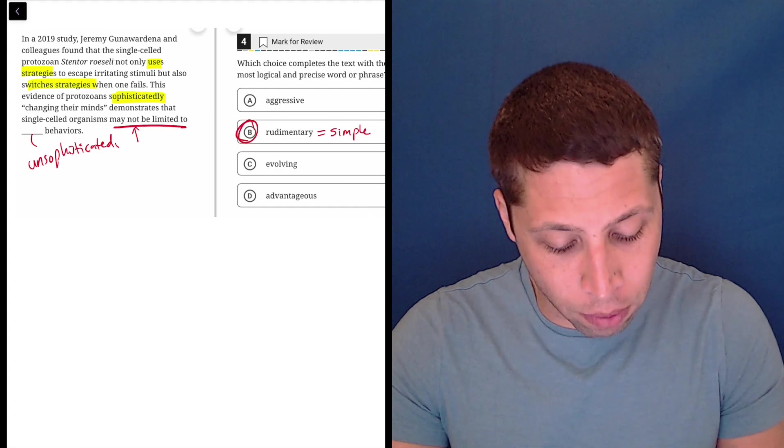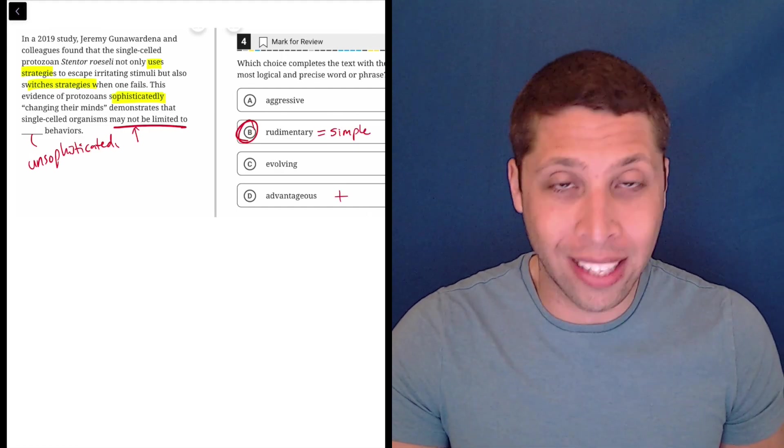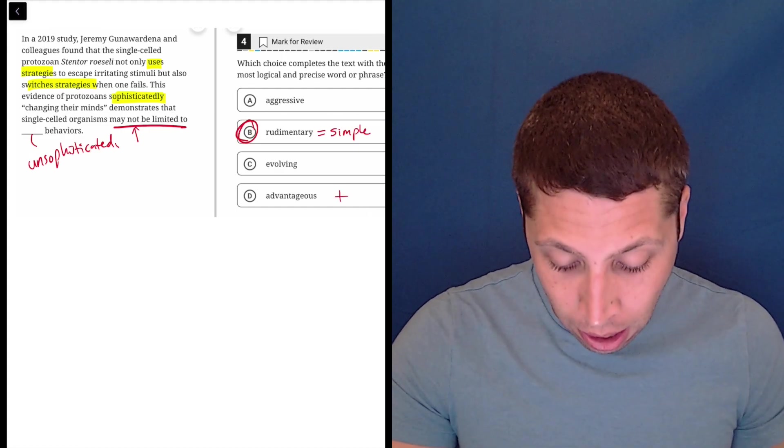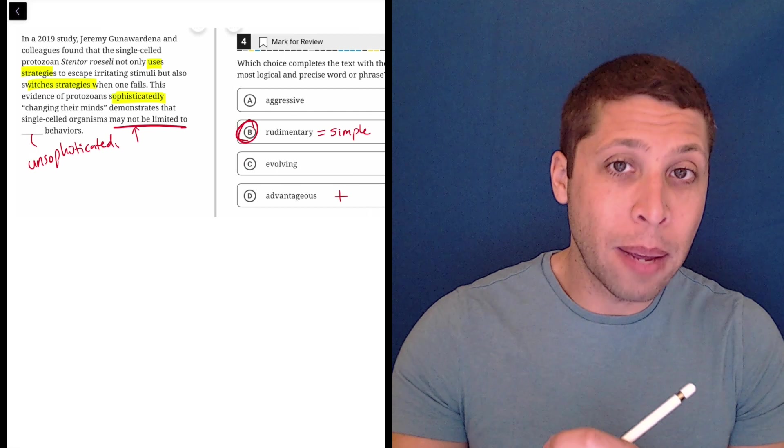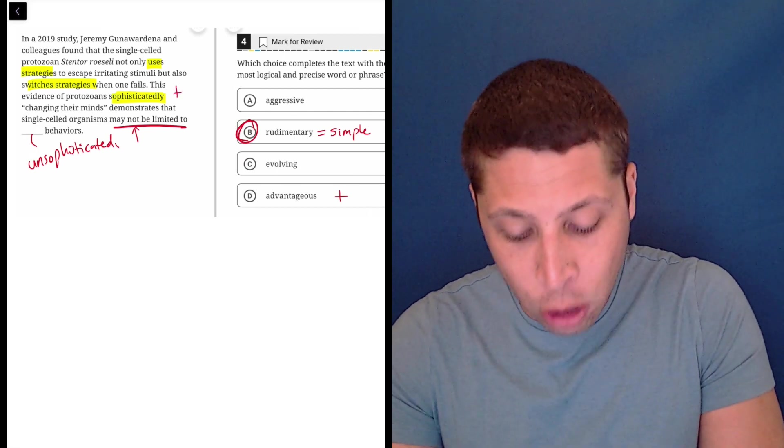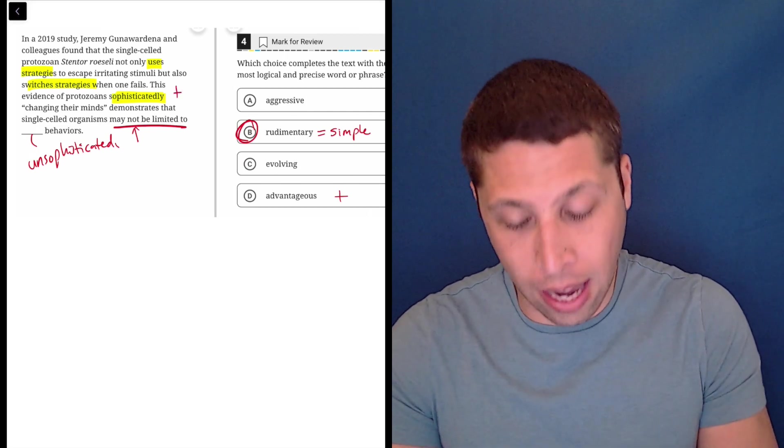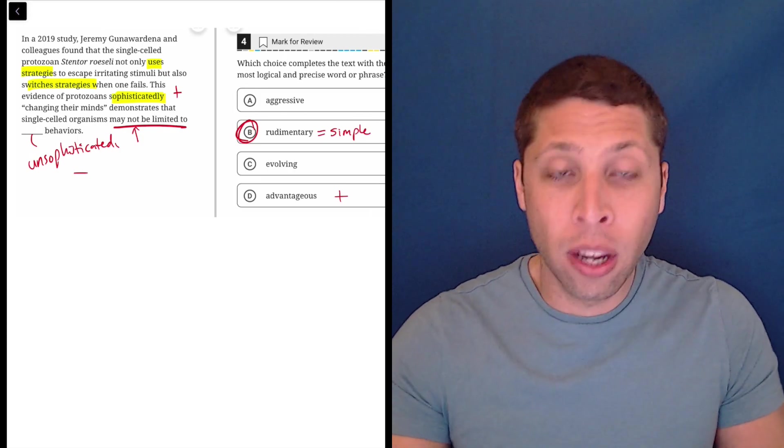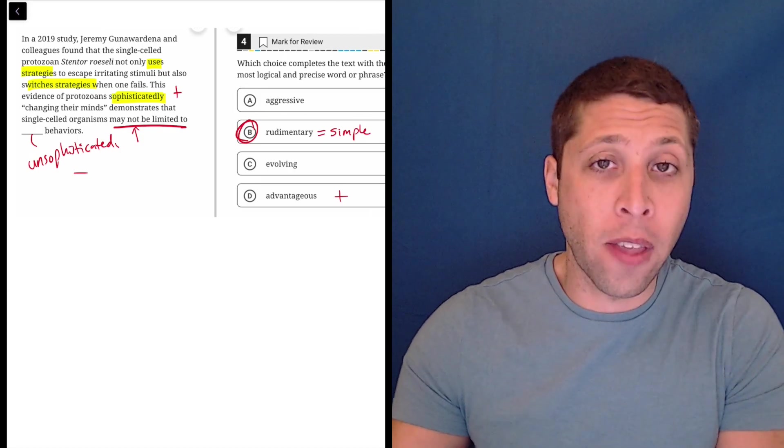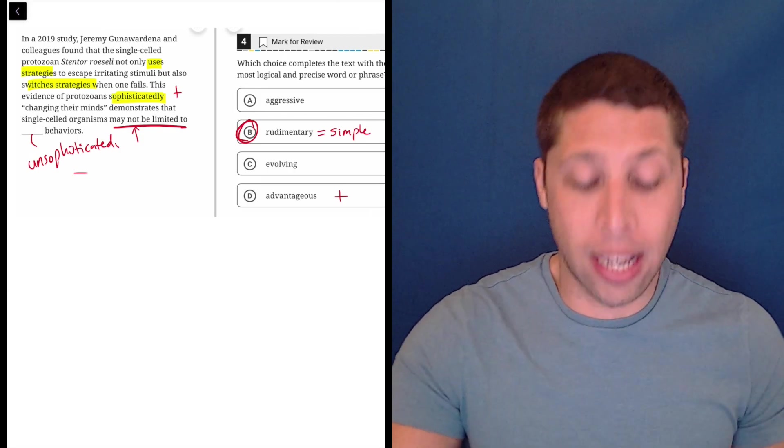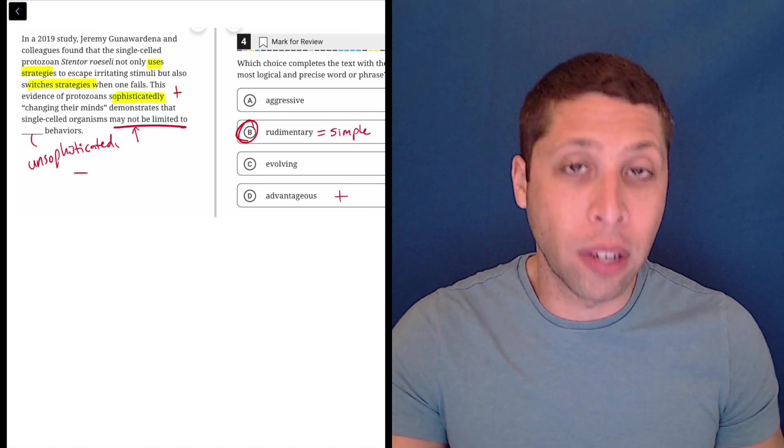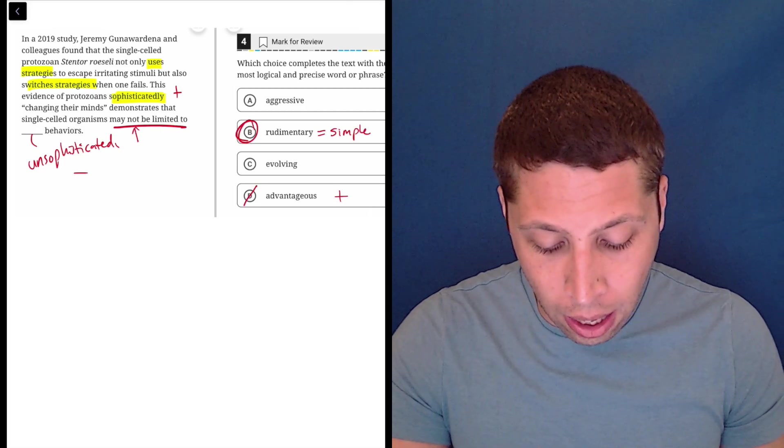We definitely have a positive word like advantageous. But then that's going to flip with what they're trying to say here. So it's good that they're being sophisticated in this case, and it's bad that we thought that they were unsophisticated, right? So that's the negative. So advantageous is the wrong connotation.